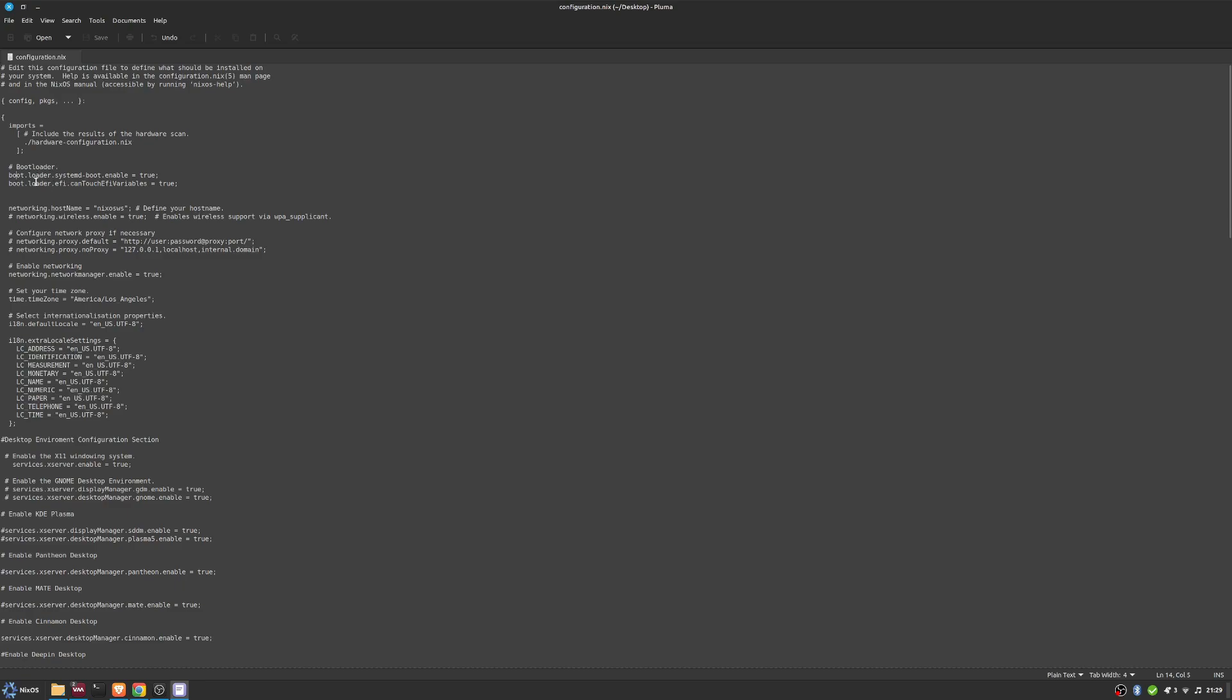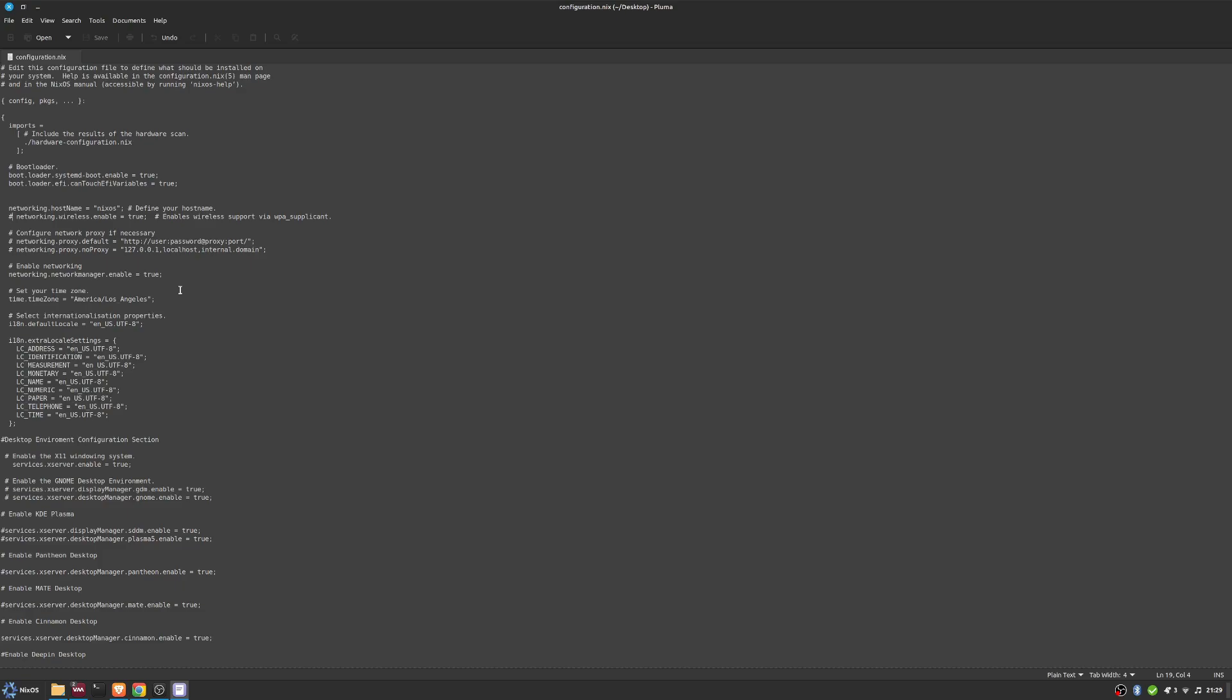The bootloader, networking, hostname - by default it's NixOS. I've got mine NixOS WS. I'm actually just going to change that back to NixOS. That's just the hostname or the name of the machine. If you need to enable additional wireless support, you can just go and unhash this. Remember, unhashing in a configuration file means you are enabling it. Anything with a hash, the system doesn't read it.